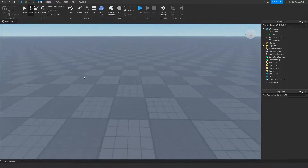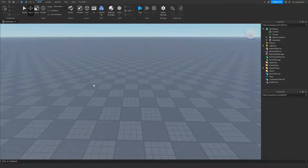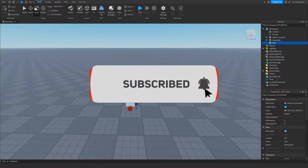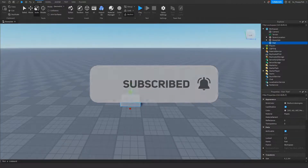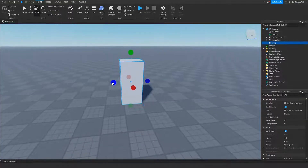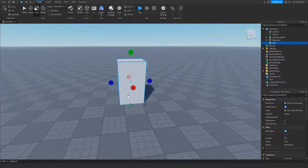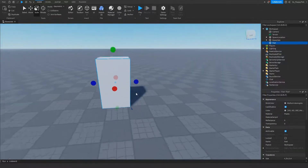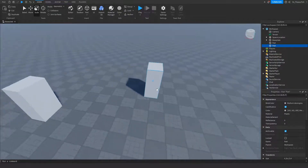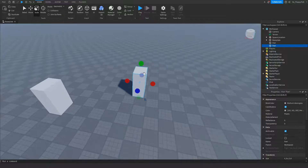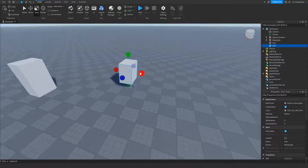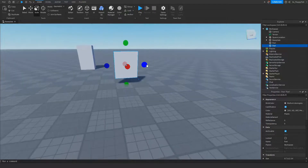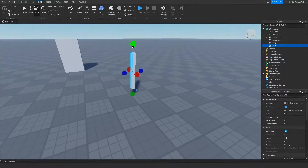Now that we've enabled Explorer and Properties, we want to go and make the part which the sound is going to be coming out of. For this tutorial I'm going to make it like a speaker, because when another part is touched, music will play from it. So let's also make ourselves a button. You can put this button into a wall, on the ground — it's completely up to you.